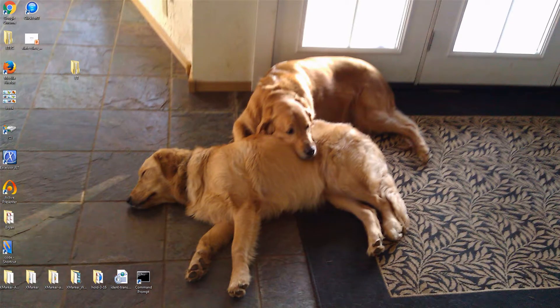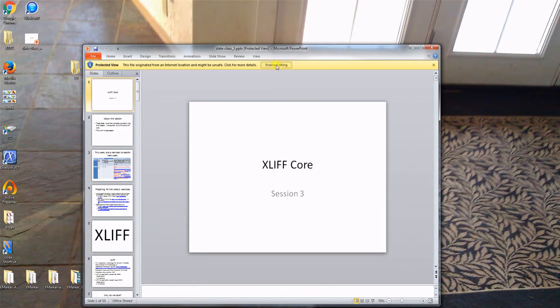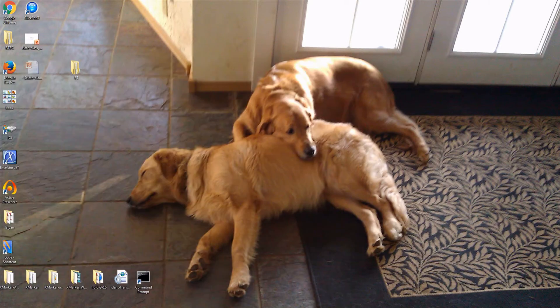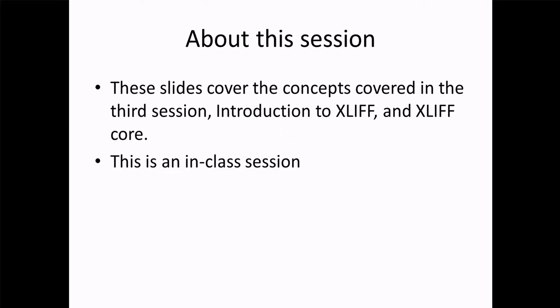Hello everybody. This is the XLIF Core video presentation. I am going to go ahead and give the presentation here, and it's going to include some demonstrations. Let's get right into it. This is Session 3. Some of these slides have been covered in previous sessions, and this was originally an in-class session, but I am recording this video as a supplement to that in-class session.